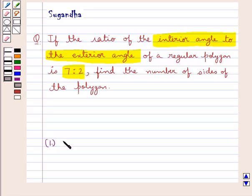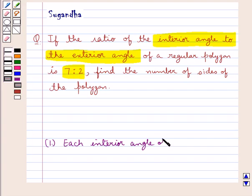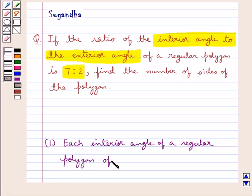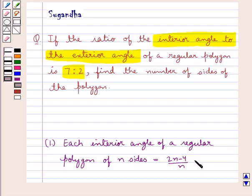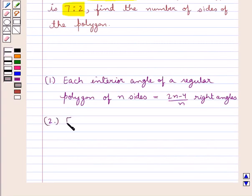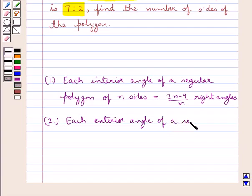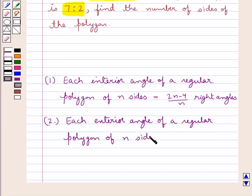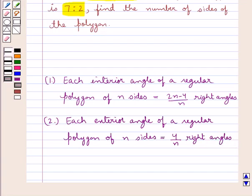First of all, each interior angle of a regular polygon of n sides is equal to (2n-4)/n right angles. And also, each exterior angle of a regular polygon of n sides is equal to 4/n right angles. This is the key idea that we use for this question.